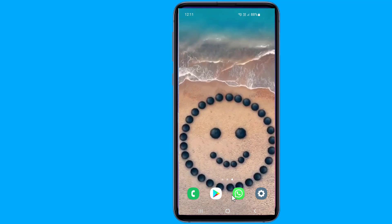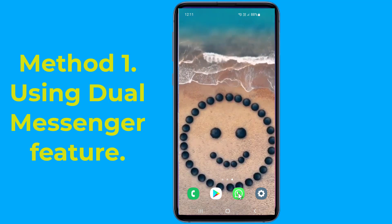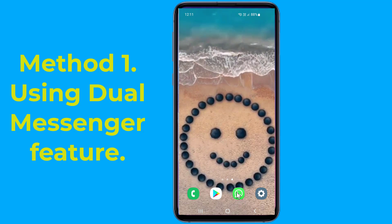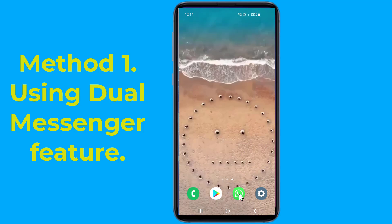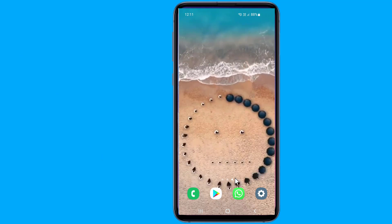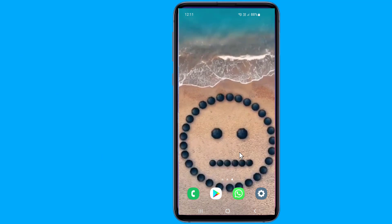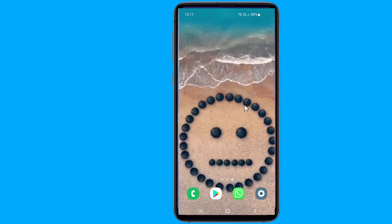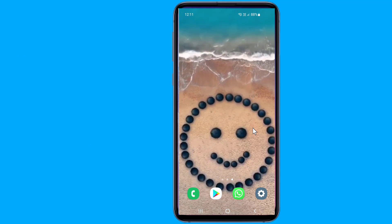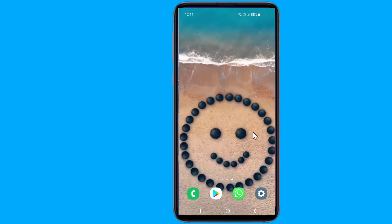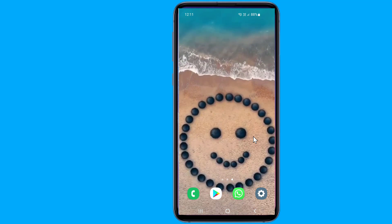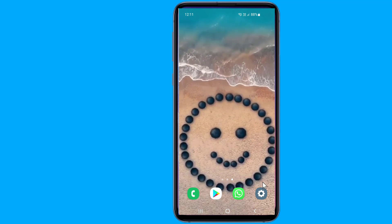Method one: using the dual messenger feature. Most Android phones provide features to clone or duplicate a particular app so that more than one account can be made. Makers have given different names to this feature, such as Clone Apps in OPPO phones, Twin Apps in ASUS, Dual Messenger in Samsung, and Dual Apps in Xiaomi.